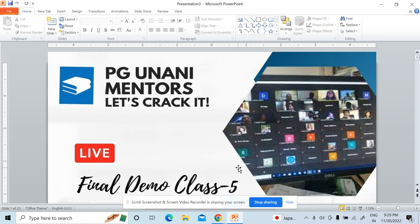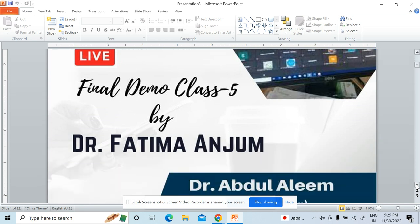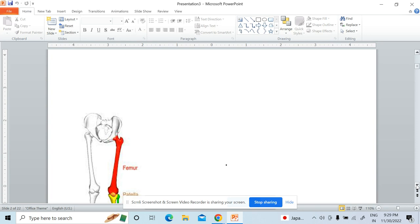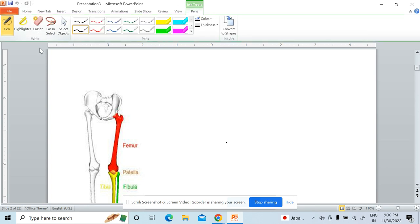Assalamu alaikum, hello everyone. This is the demo class from PG Unani Mentors. I will be taking all the modern subjects in this class. We'll be discussing the anatomy of the lower limb. Anatomy is the basic foundation subject, so we are starting with anatomy because if your concepts are not clear, it will be difficult to study other subjects.